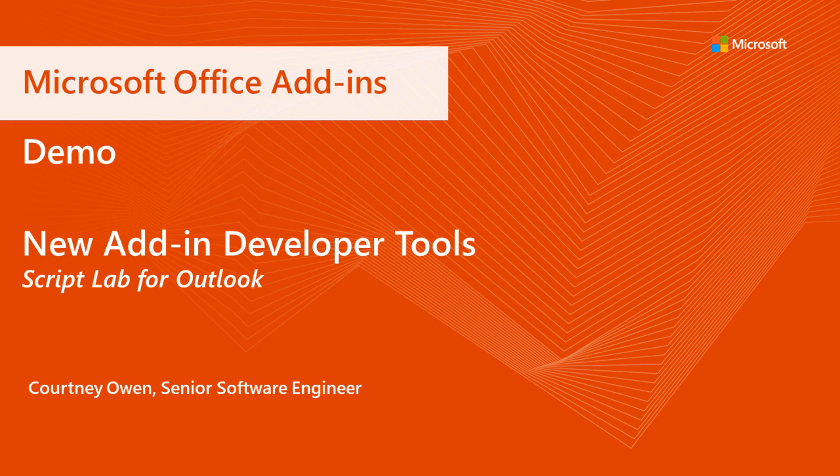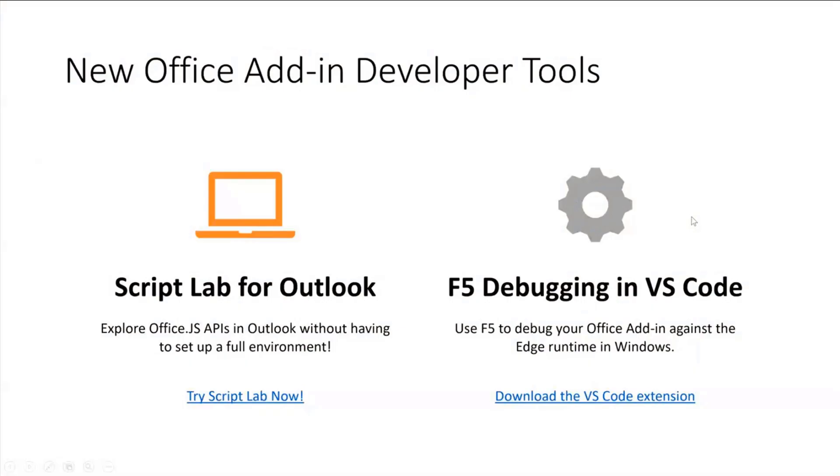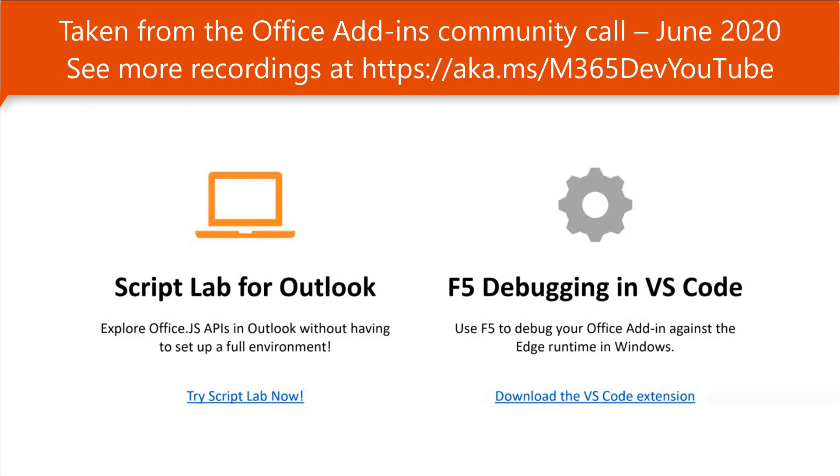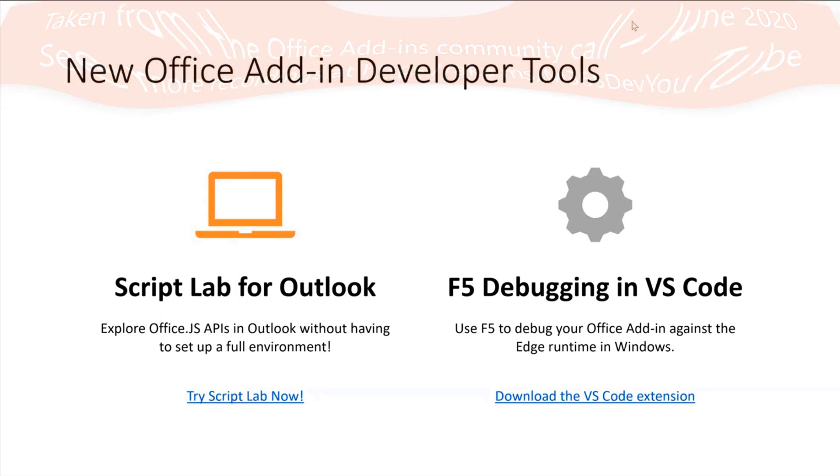Over the last quarter, we've shipped a couple of really cool features. One of them is Script Lab for Outlook. I'm not sure if any of you have experience with Script Lab, but Script Lab has been supported on Excel, Word, and PowerPoint for quite some time, but we haven't had support for Outlook until just a few weeks ago.